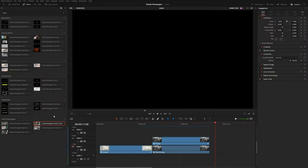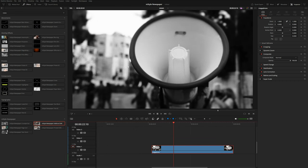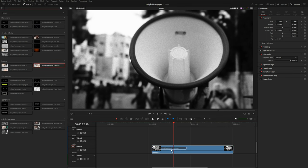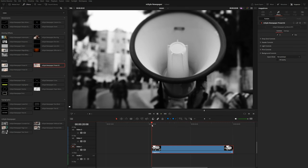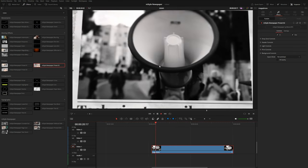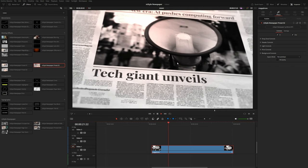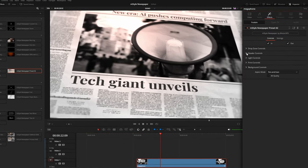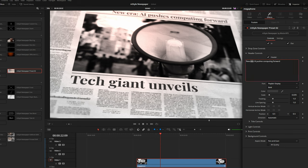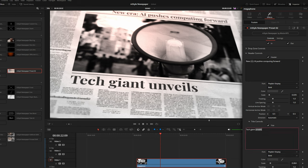Now let me quickly show you some of the newspaper presets. There are three, and they work like normal effects. Dragging preset number two onto a clip puts the footage inside a fake newspaper. You can edit the header text at the top, and under title controls you have the larger text at the very bottom of the page.